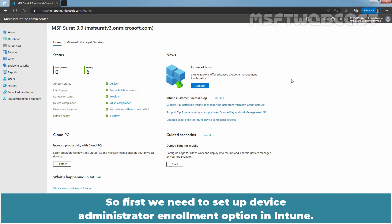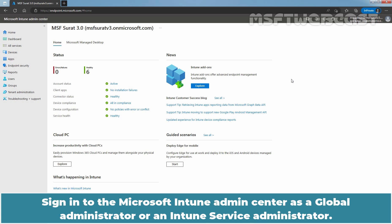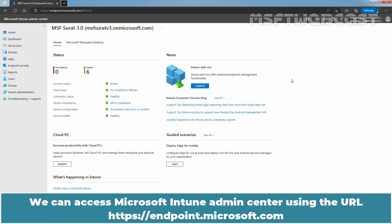So first, we need to set up Device Administrator Enrollment option in Intune. Sign in to the Microsoft Intune Admin Center as a Global Administrator or an Intune Service Administrator. We can access Microsoft Intune Admin Center using the URL HTTPS endpoint.microsoft.com.